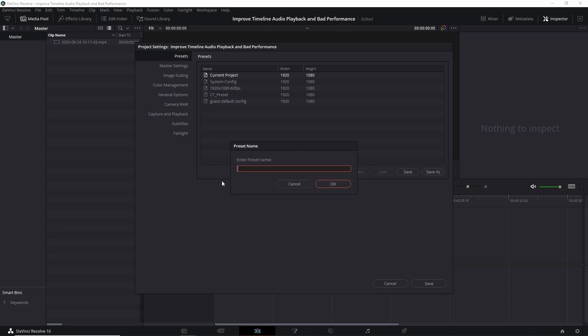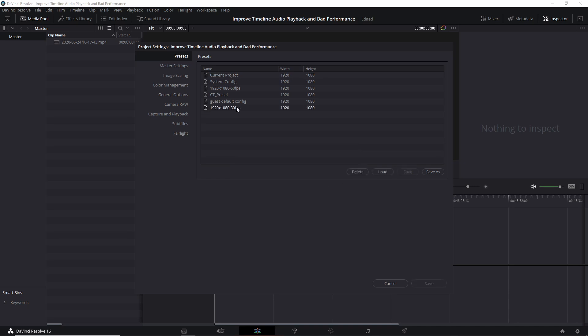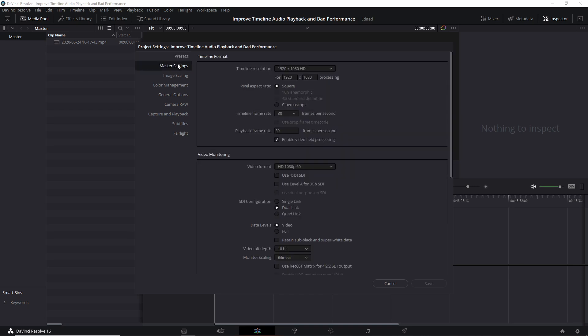So when we go to Save As, we want to enter a preset name. So I'm going to do 1920 by 1080 for the resolution and then 30 FPS for the frame rate of our videos. Hit OK. And now we can right click on this preset and do Save as User Default Config, which means that when you open a new project with your current user on the computer, it's going to be using these settings by default.